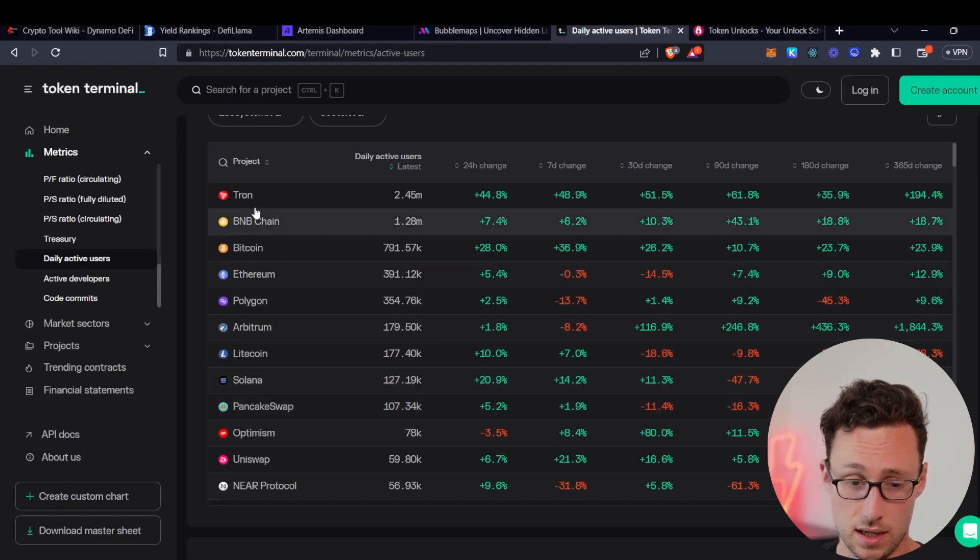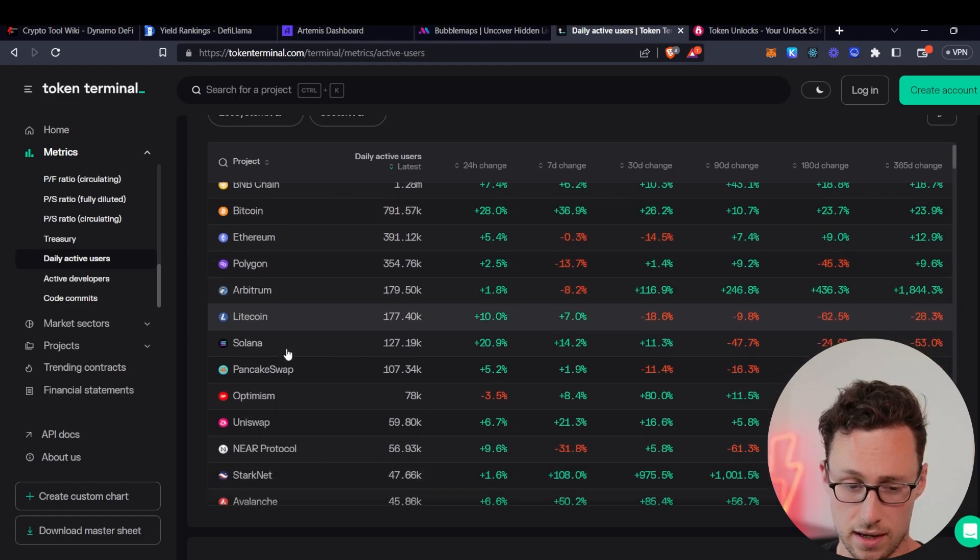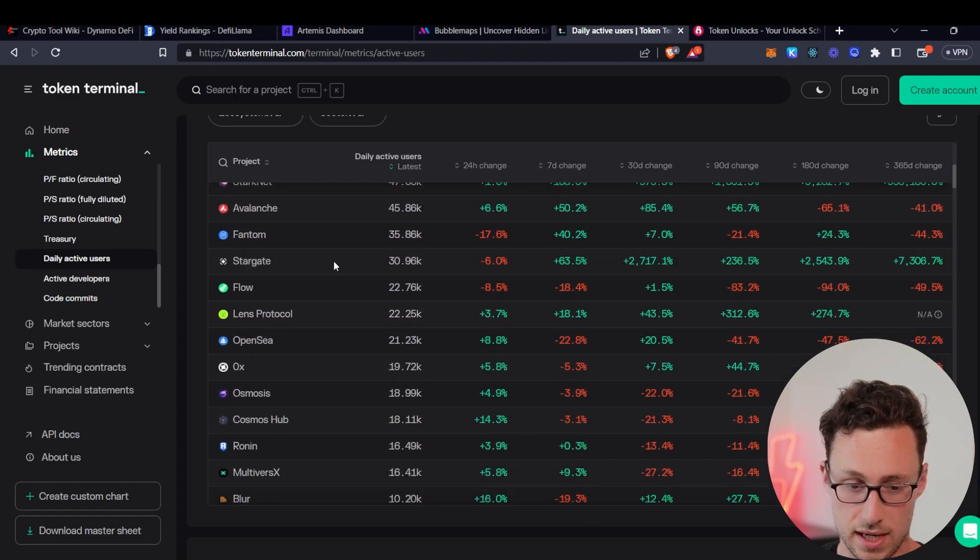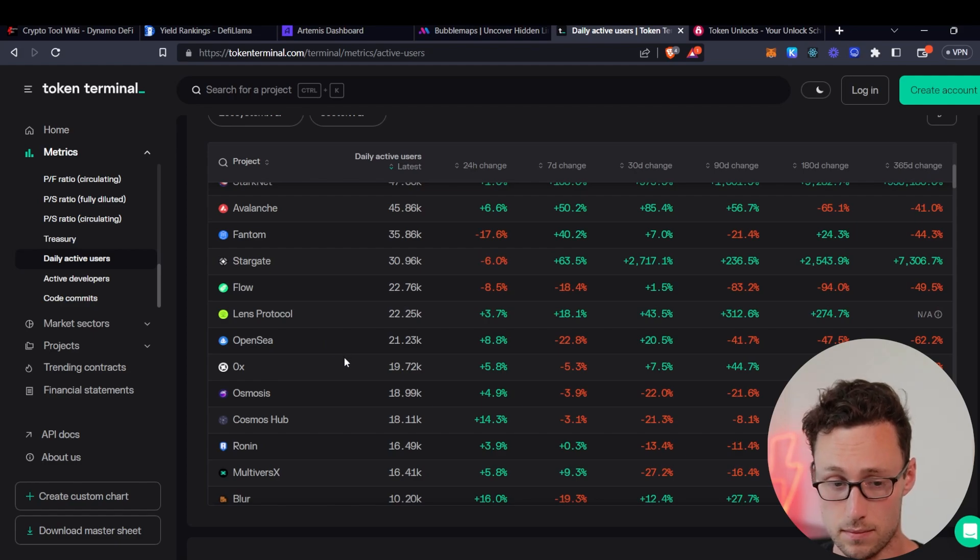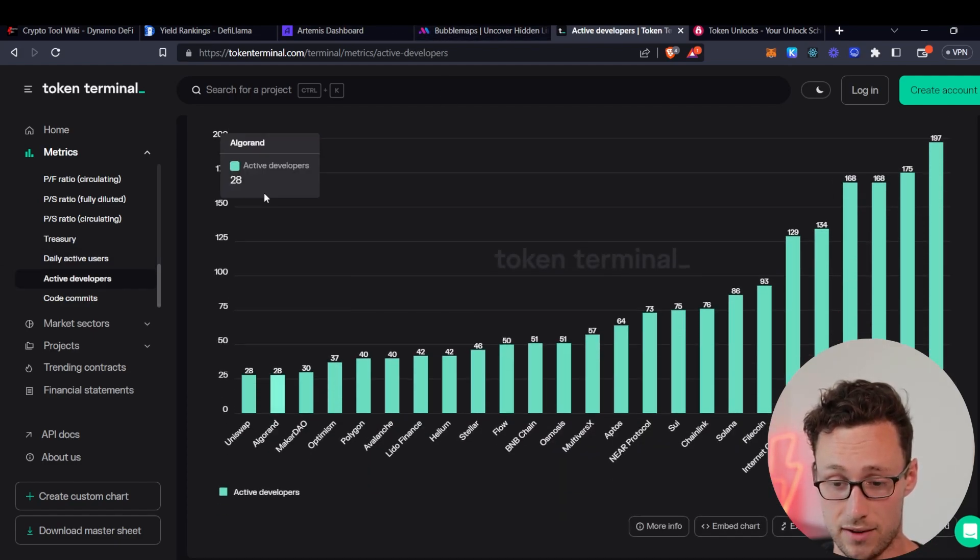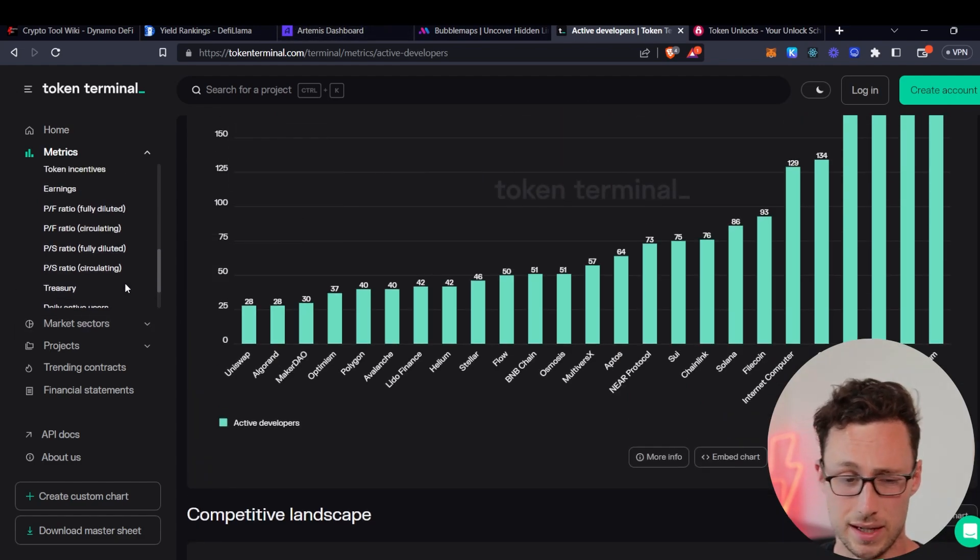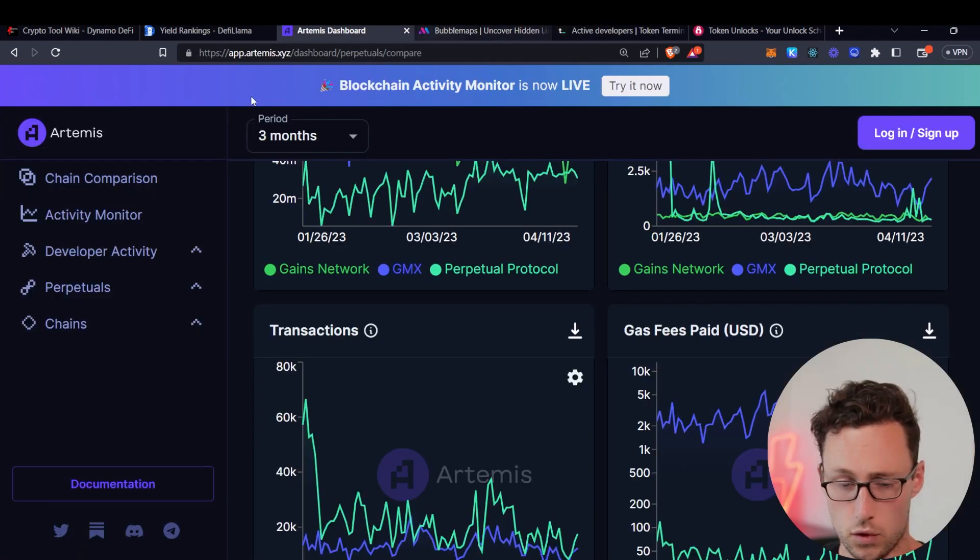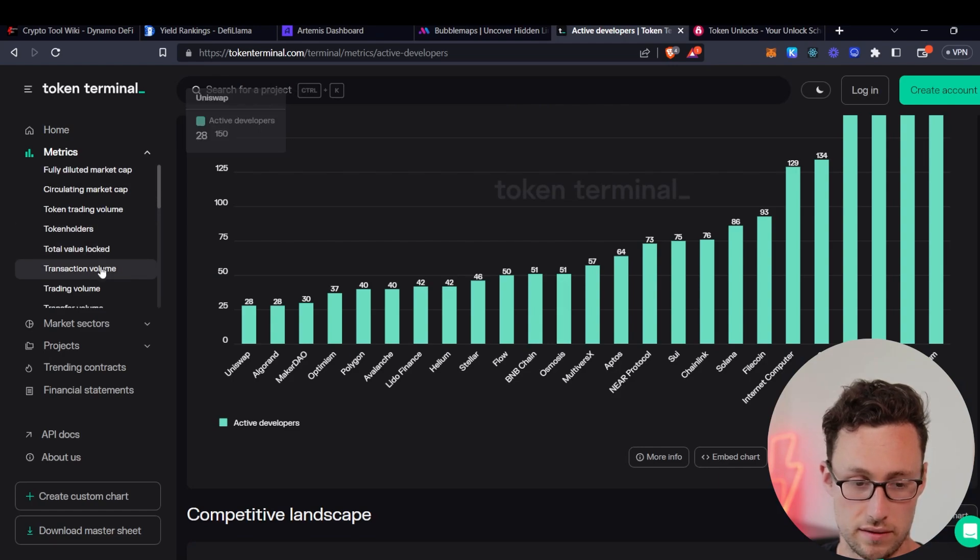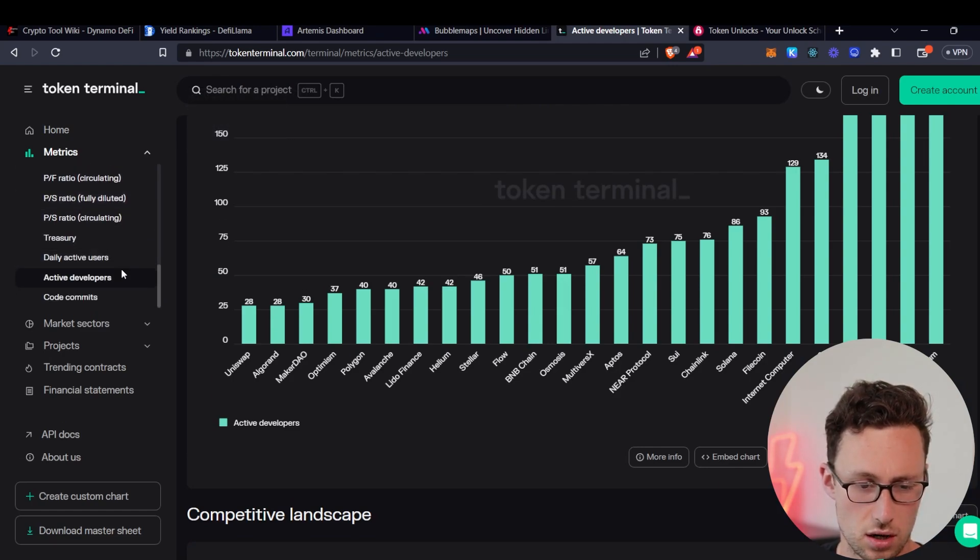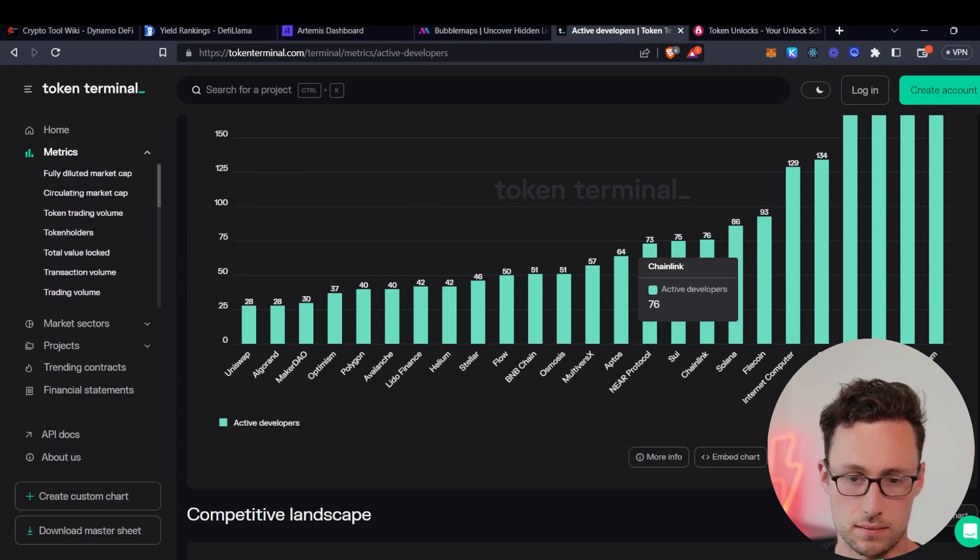Their daily active users dashboard is also powerful because it shows you active users both for blockchains and for individual applications. For example, we can see the number of users on Tron, BNB chain, Bitcoin, Ethereum, and then going all the way down to specific applications like PancakeSwap, Stargate, Lens Protocol, and OpenSea. Like Artemis, they have an active developers dashboard. When I've compared these two, I find that they are typically the same numbers. Really, you could use whichever one you enjoy the visuals of better. Then Token Terminal just has a ton of other stats that you can see over here on the left hand side.